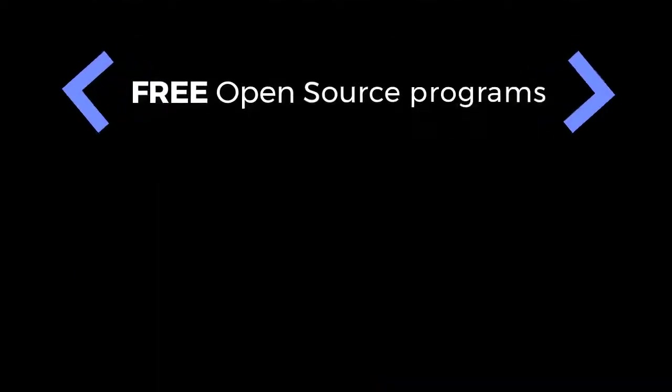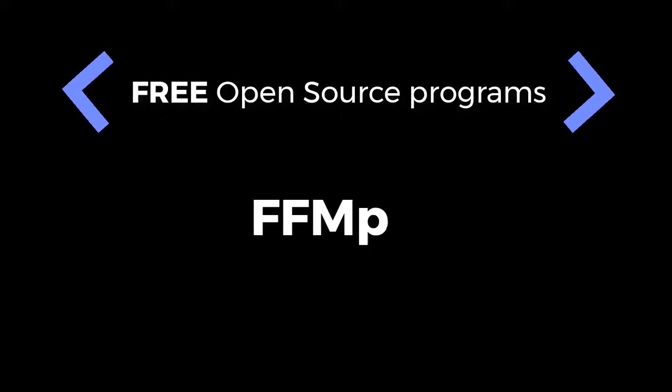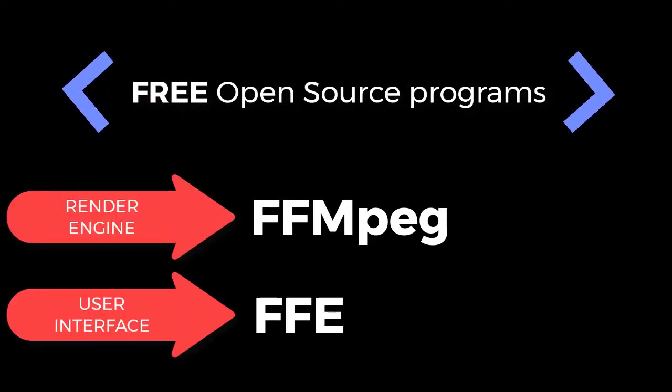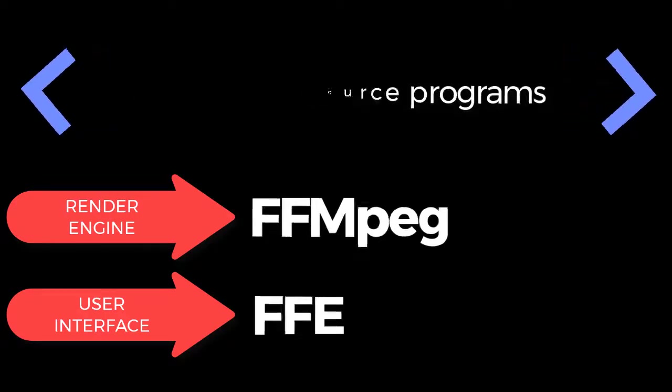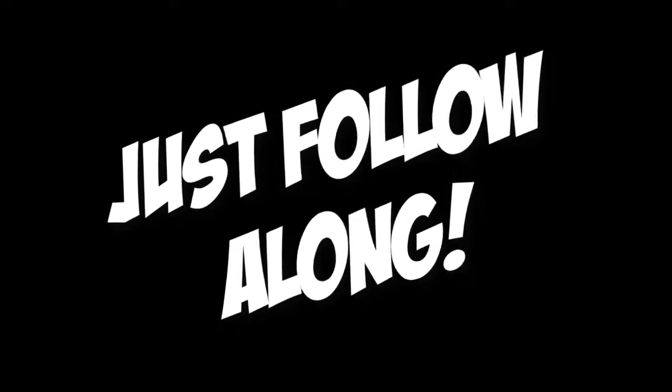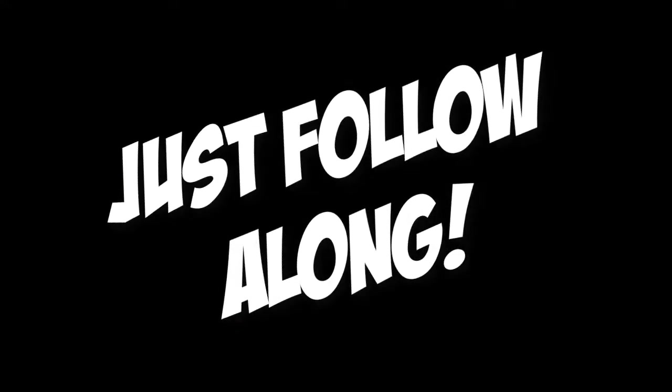The free program we'll use is an open source utility called FFmpeg, and it's actually a couple of programs. One program that does the rendering, and another front-end user interface that drives everything and lets us configure stuff. Again, don't worry about the details, just follow along.